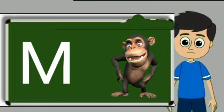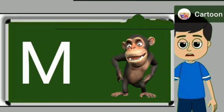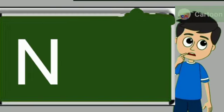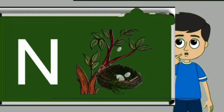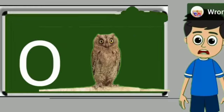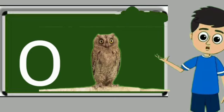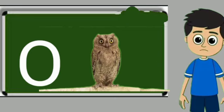M for monkey. Monkey means bandar. N for nest. Nest means ghosla. O for owl. Owl means ullu.